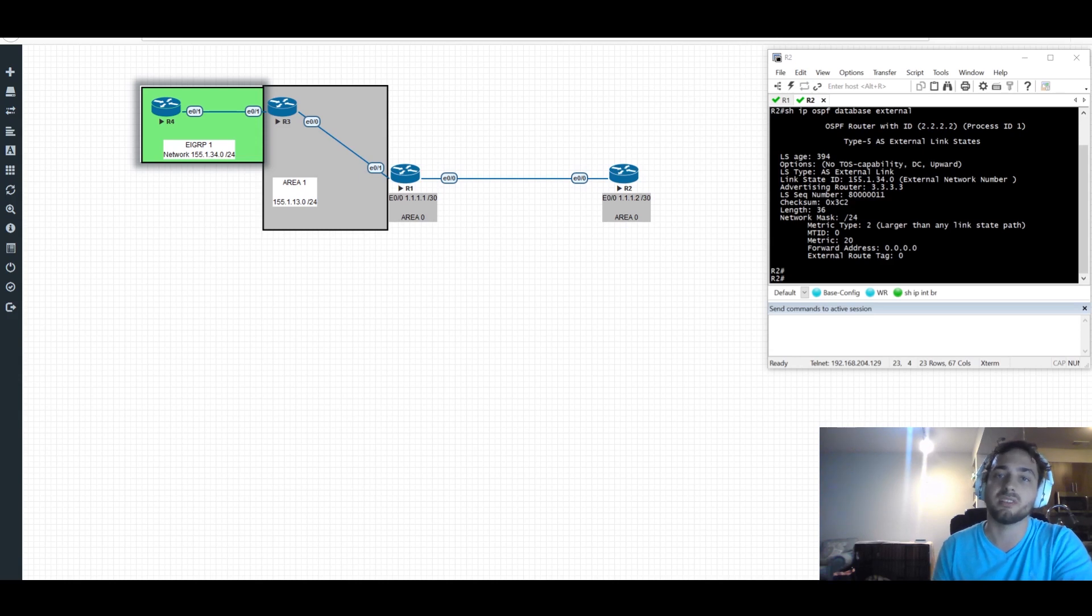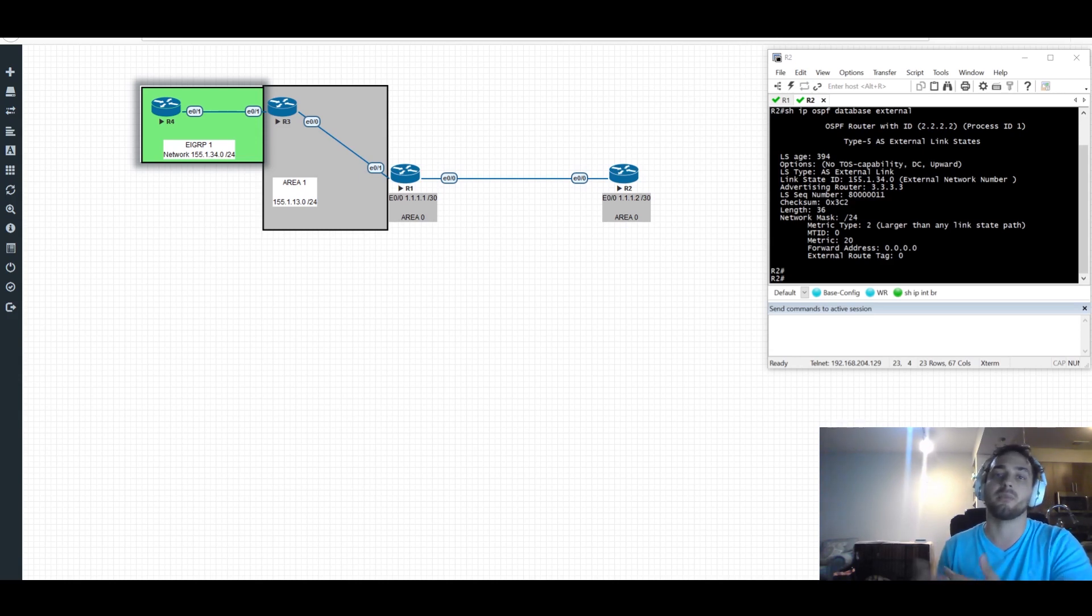So with that being said, meet me in the next video where we'll talk about a basic overview of the protocol.